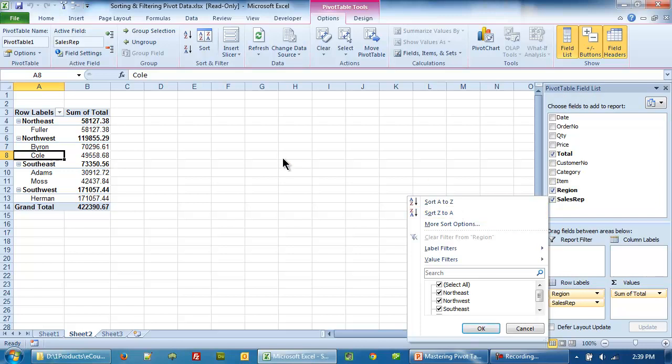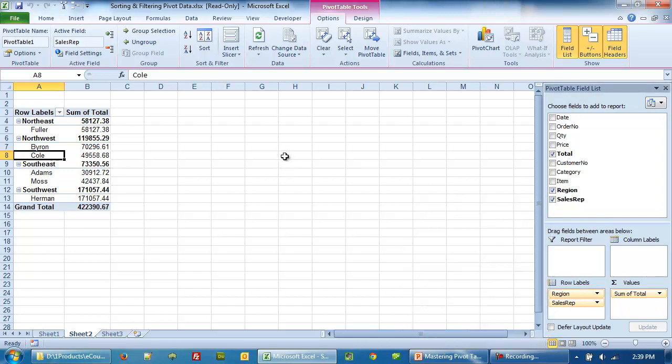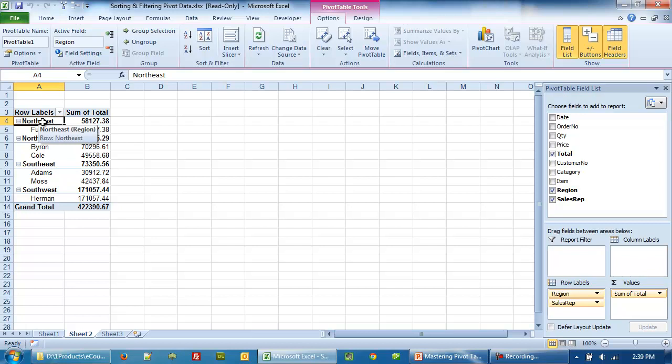Okay, so let's get started. Let's move to the cell number A4. This pivot table has been categorized according to region followed by the sales rep. There are eight ways to sort this data.